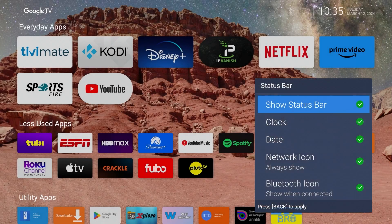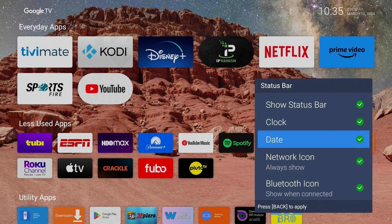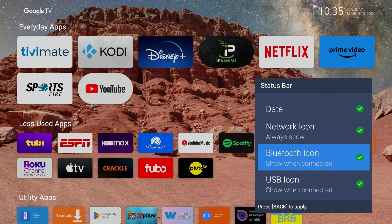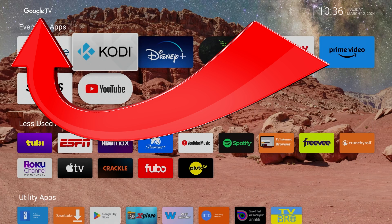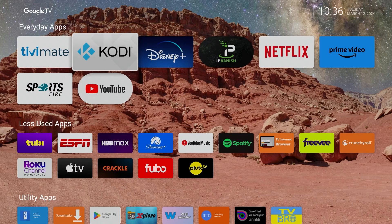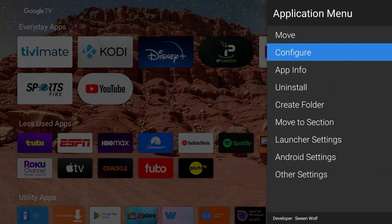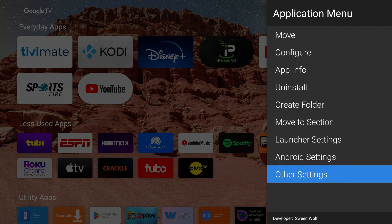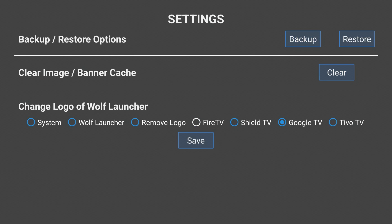There are some other settings - in Status Bar you can turn on the clock, the date, the network icon, and so on at the top. You'll notice up at the top where it says 'Google TV' - it doesn't know by itself that it's Google TV. To change that, long press anywhere and go to Other Settings. At the bottom you can change this to whatever you want - remove the logo entirely, change it to Fire Stick, Shield TV, and so on. Since this is Google TV, I've picked that and hit Save.